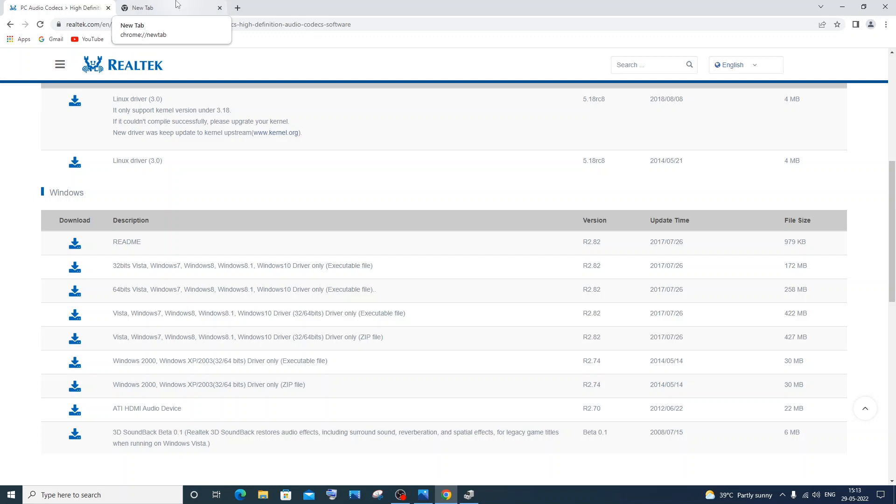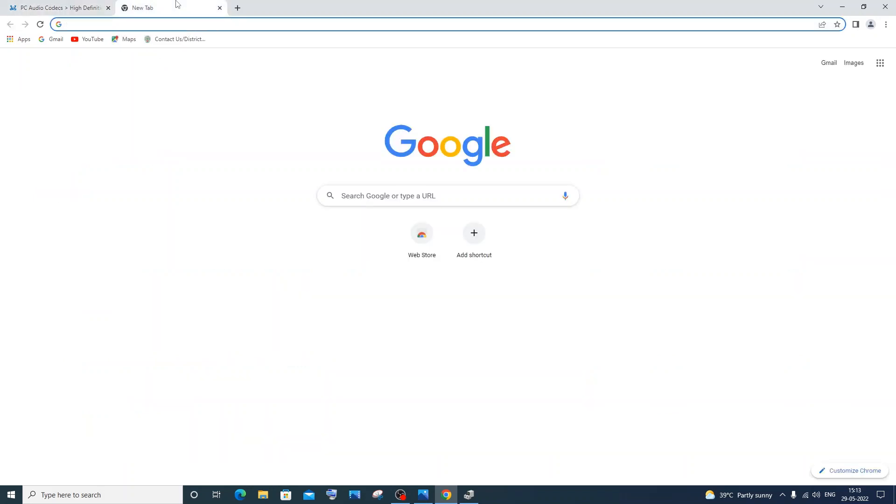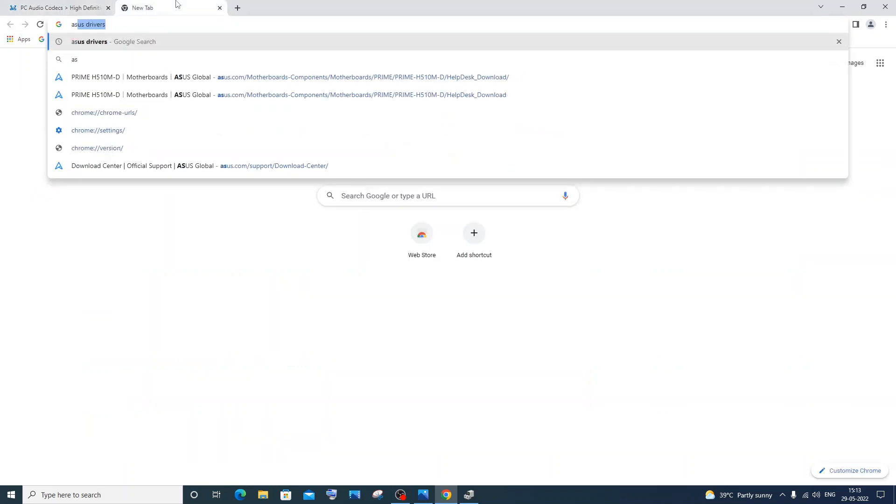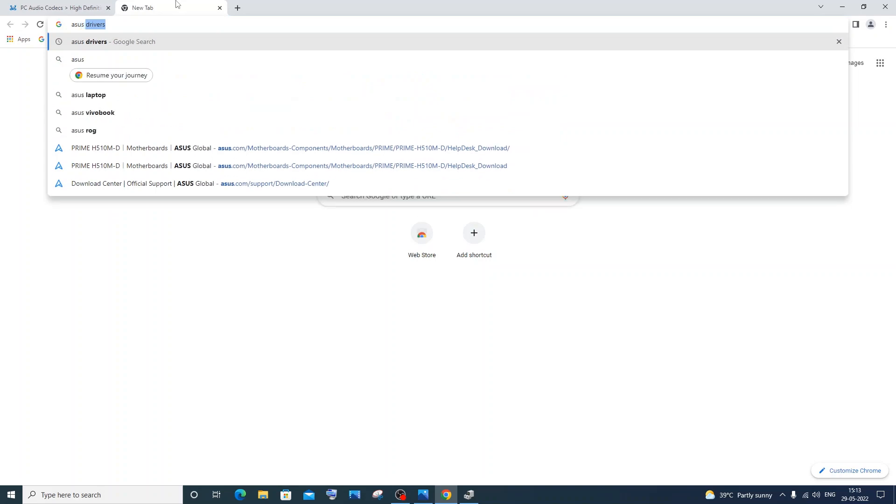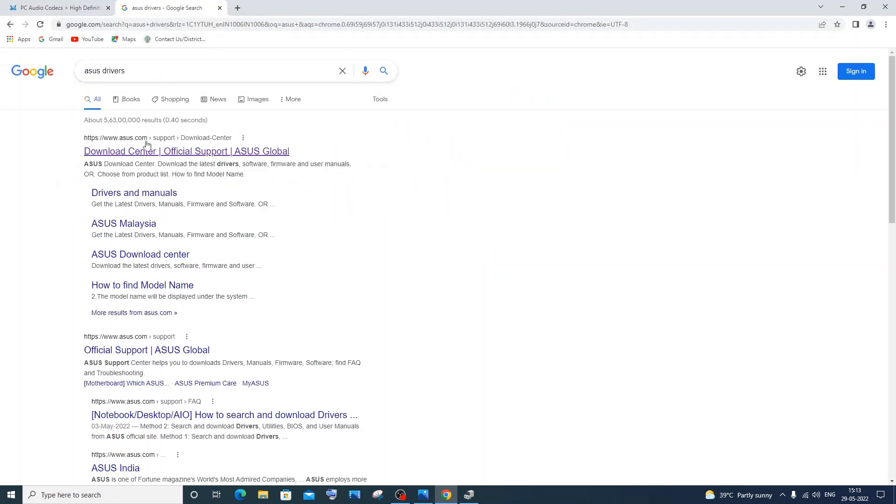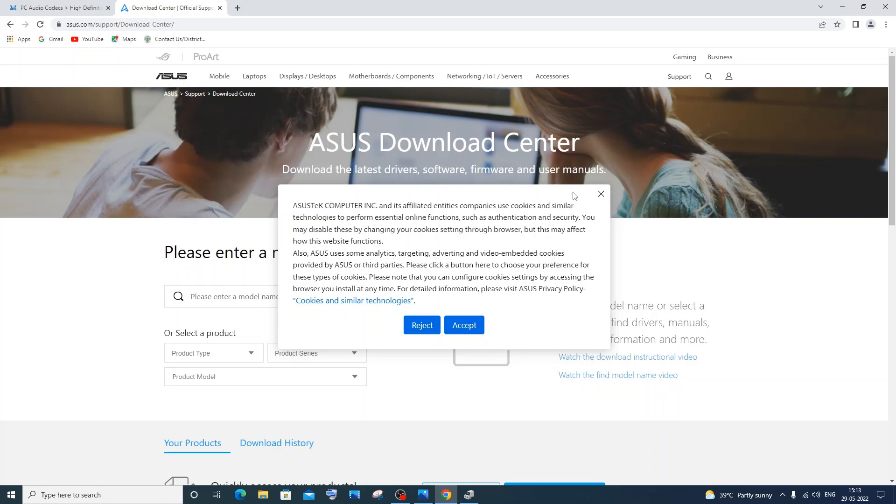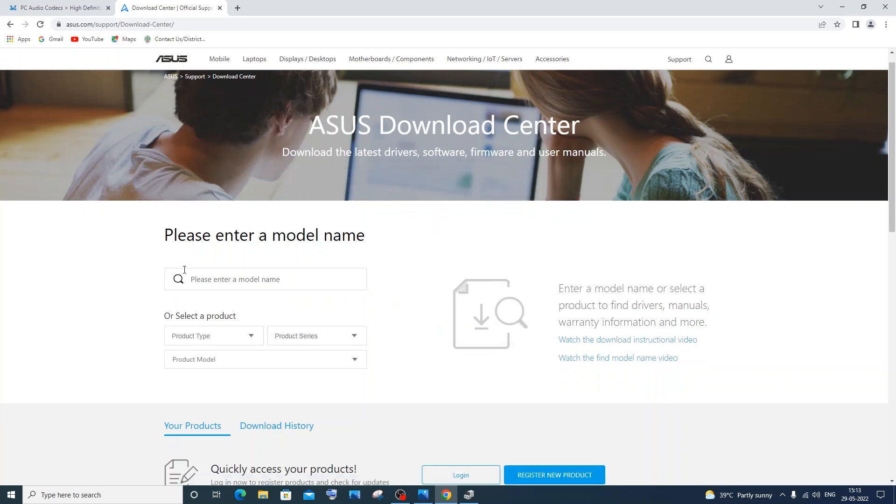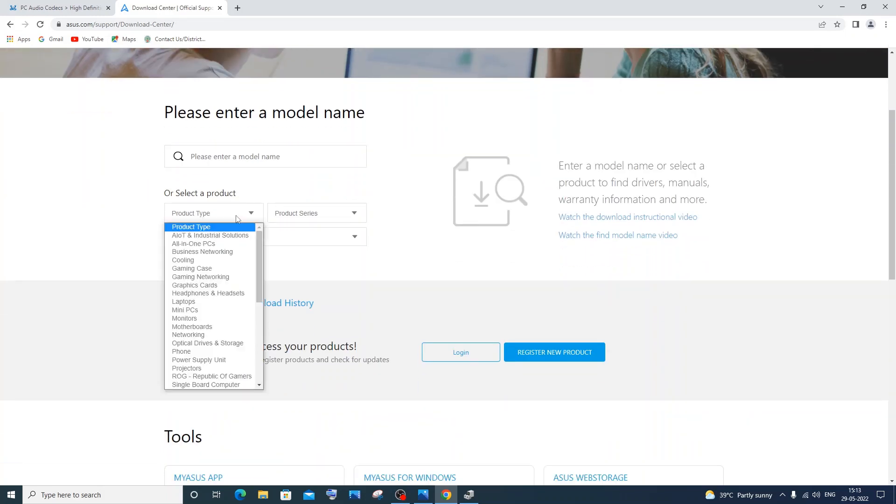So in my case I have an Asus motherboard, so I just went and typed Asus drivers, and I went to their official download center.